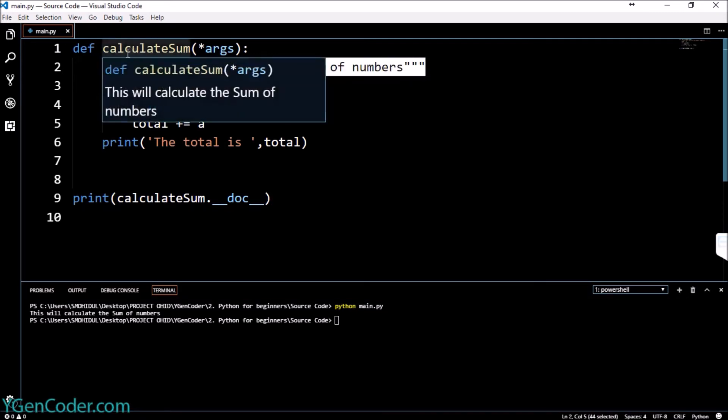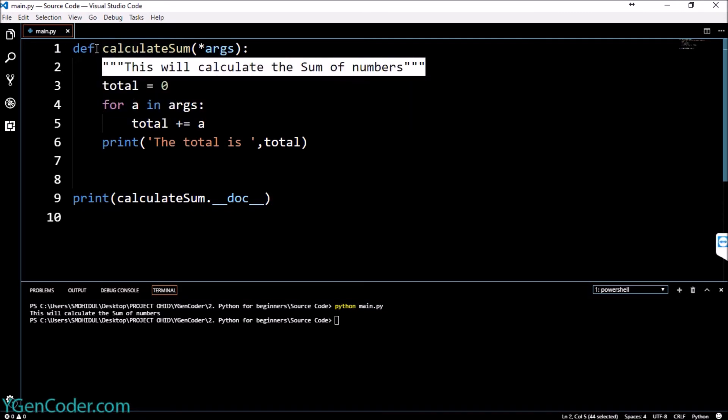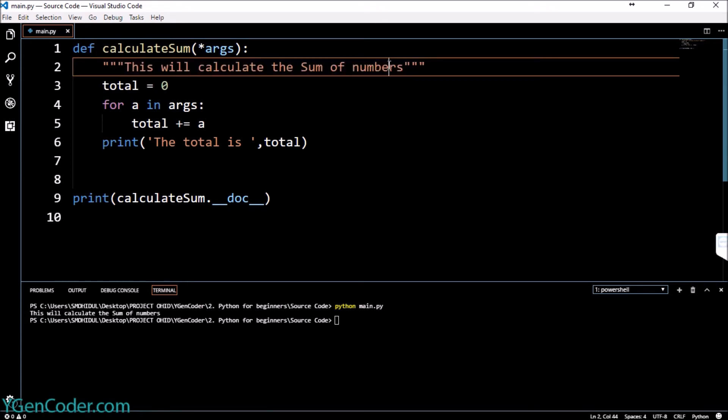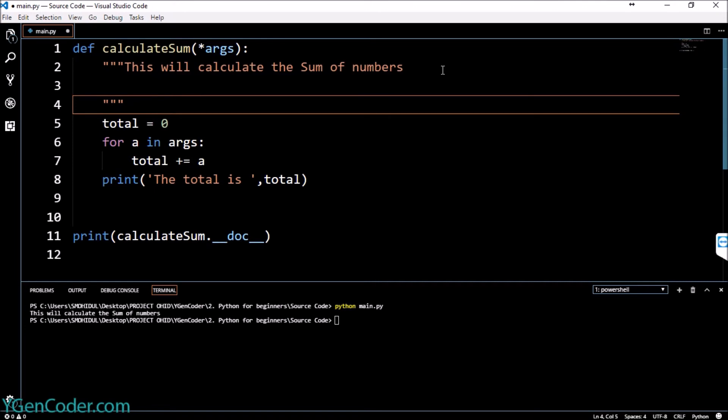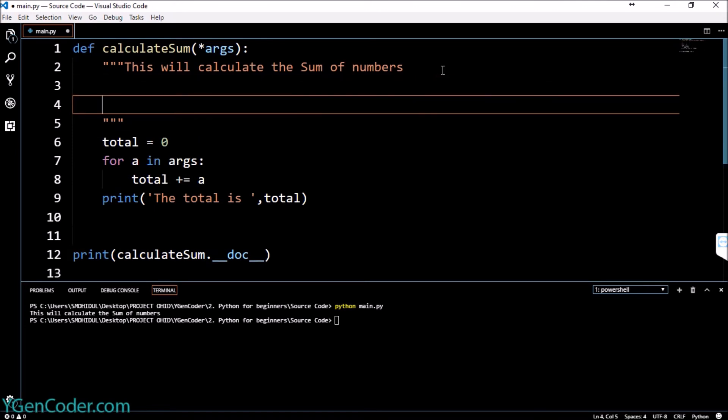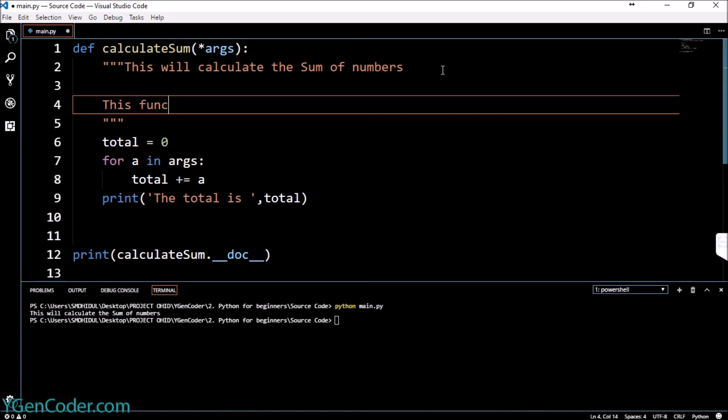It goes same with the class but we can do actually the multiple line documentation as well, like having more information about the function. To do this you can actually start anywhere. So I will say this function adds a specific number of values and adds them.